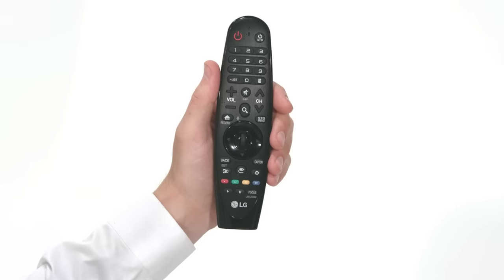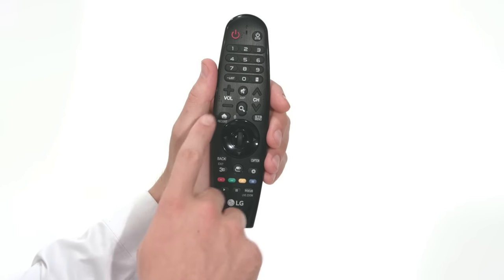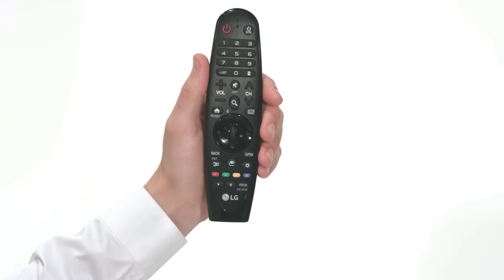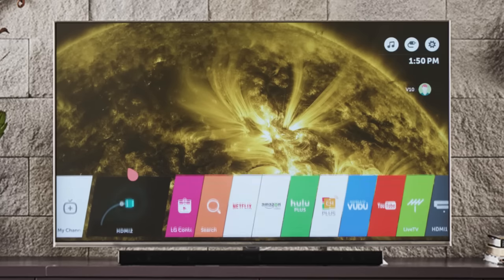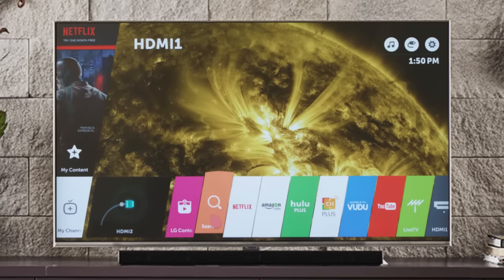To get started, press the home button on the magic remote, then navigate toward the right of the launcher.